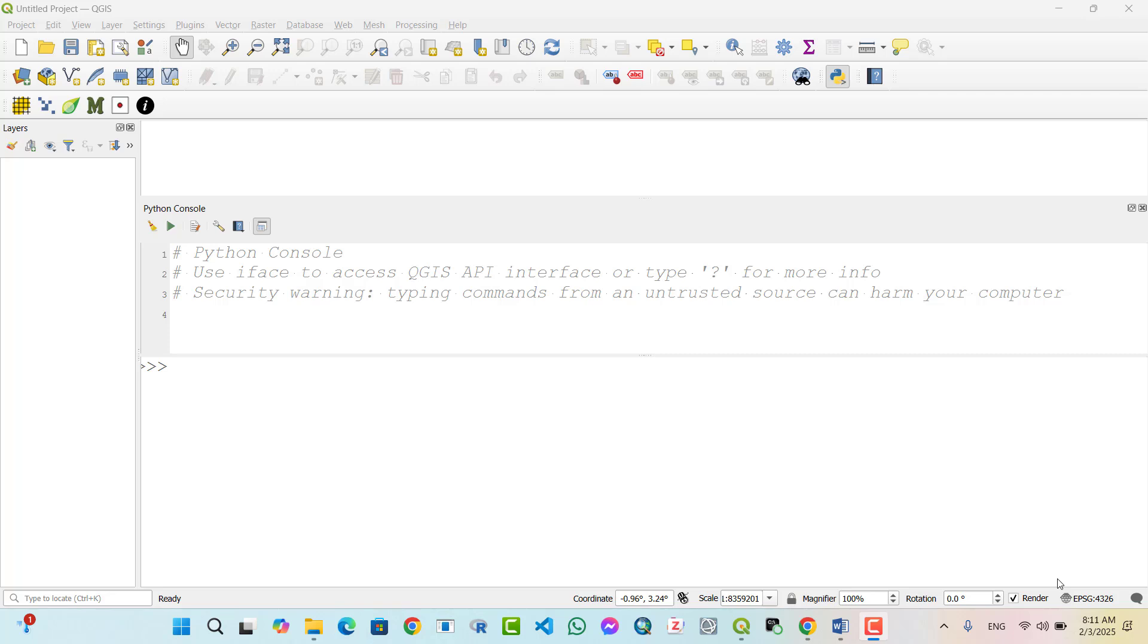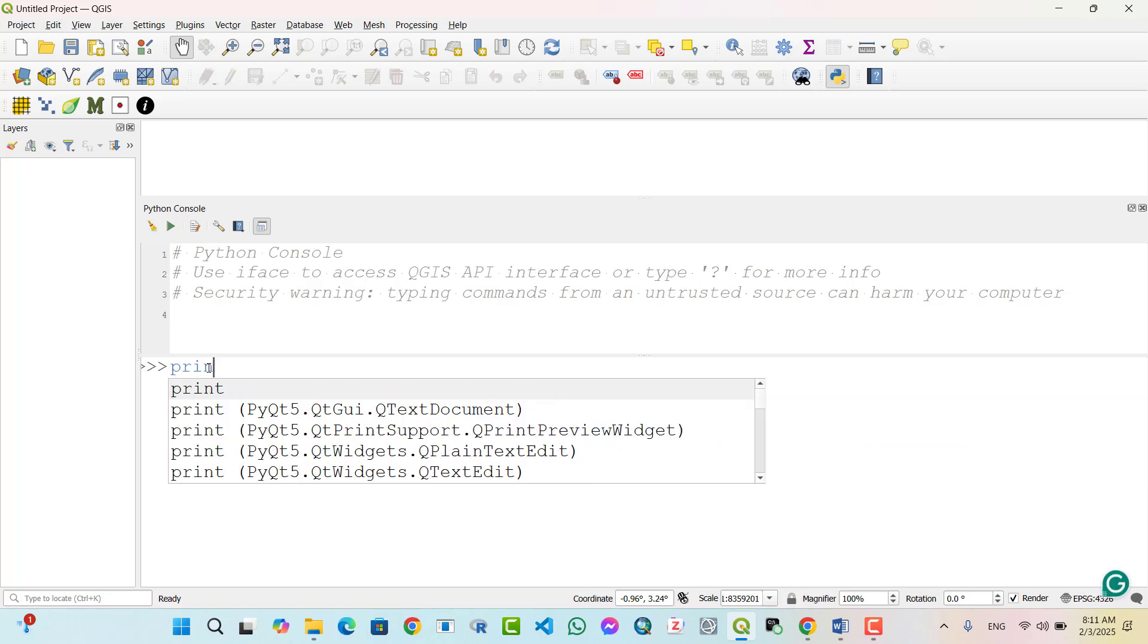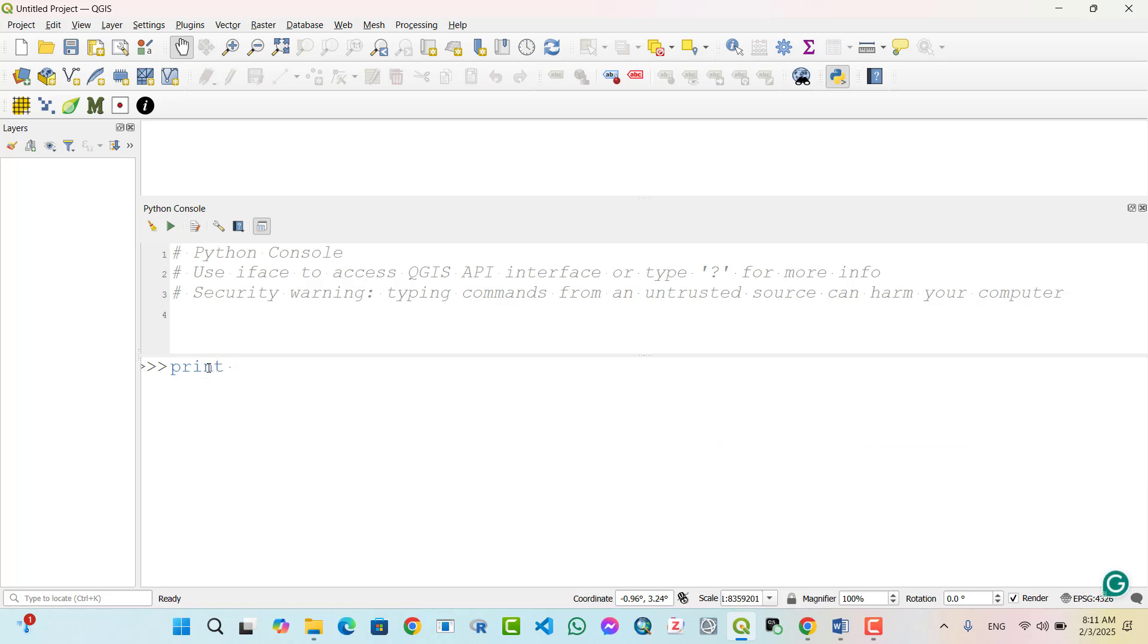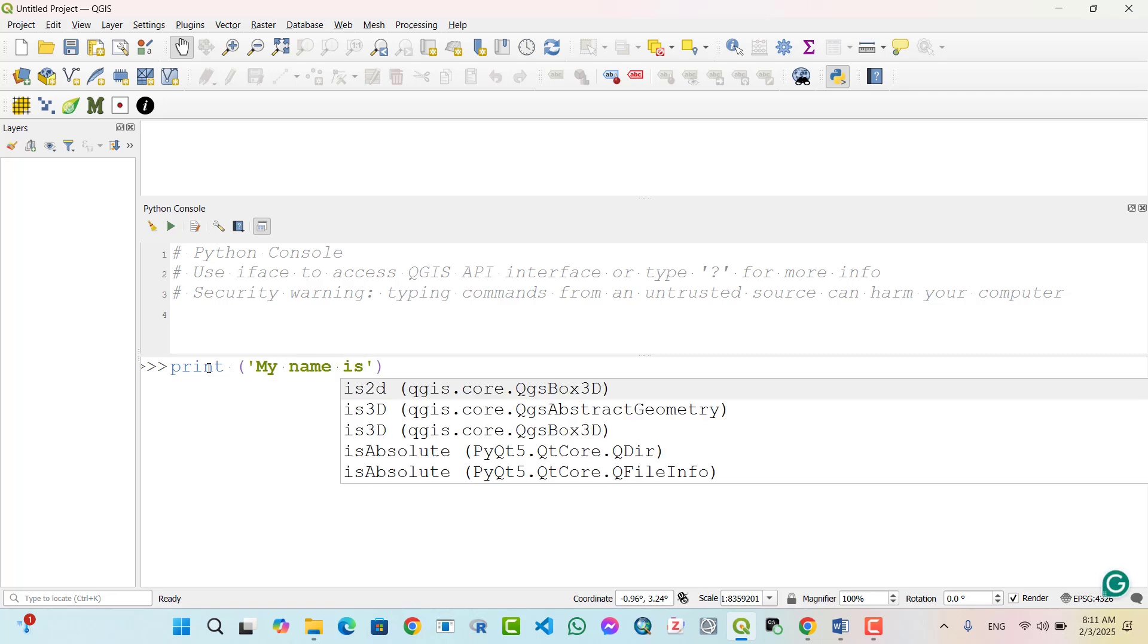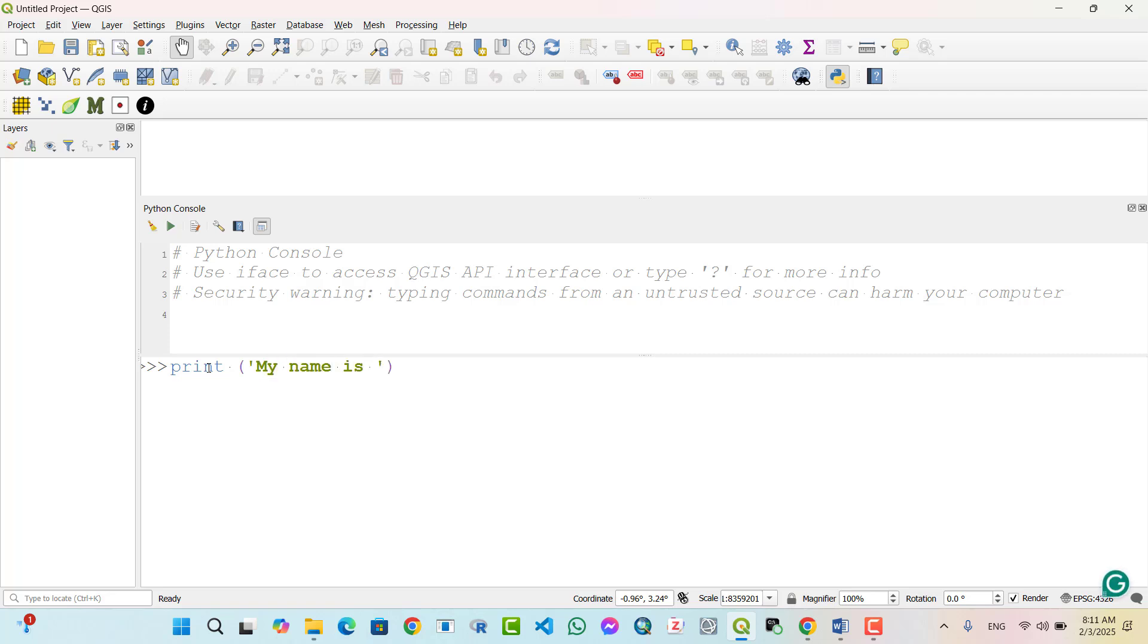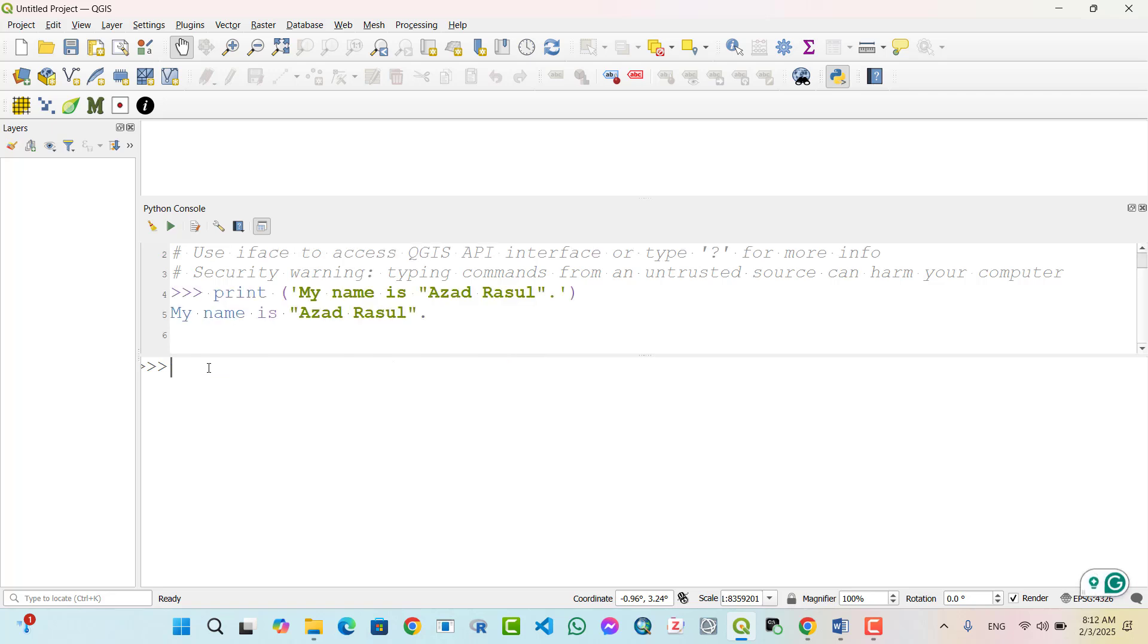Print in text. You can use print to display a simple message. For example, print 'My name is Asad Fasul'. Enter. The output is: My name is Asad Fasul.